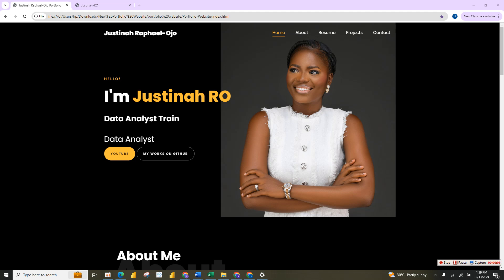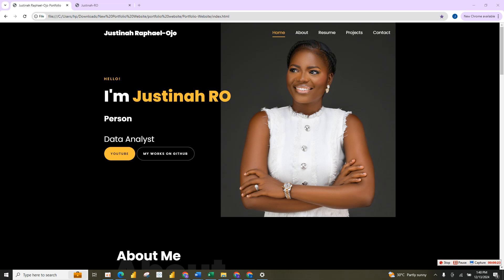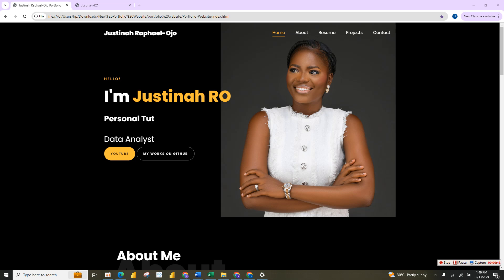Have you already started your journey towards becoming a data analyst but not sure how to build your portfolio website? This video is for you. In this video I will show you all the things you need to build a good portfolio website as a data analyst, and also what hiring managers will expect to see. As data analyst jobs keep increasing and competition grows, you must have a good portfolio to stand out.